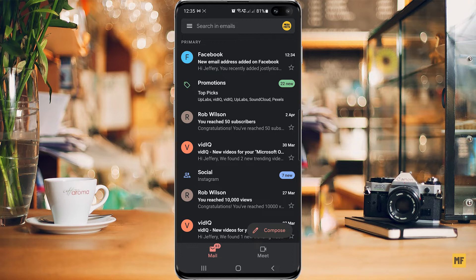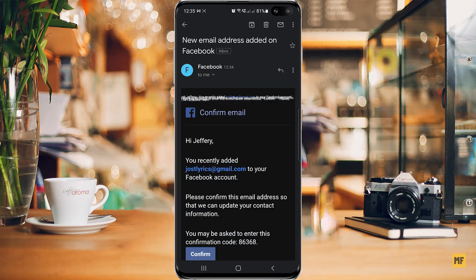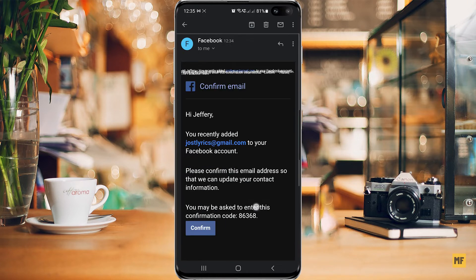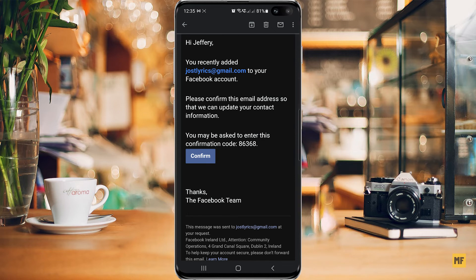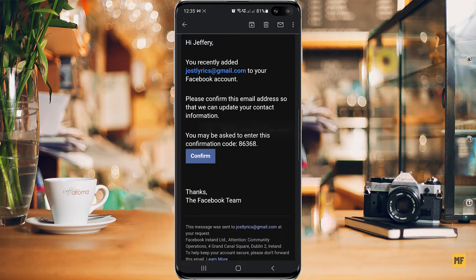In my Gmail here you can see I already have a message from Facebook. Click on it, and once it's open you can see the confirmation code. You can also use the button in the email to confirm, but let's copy the code.